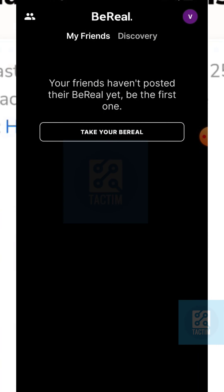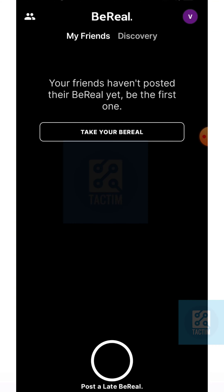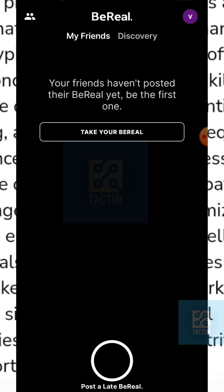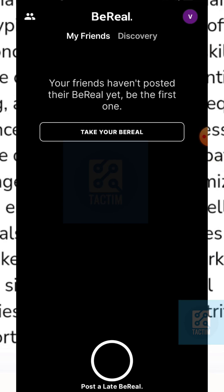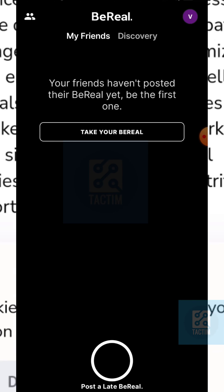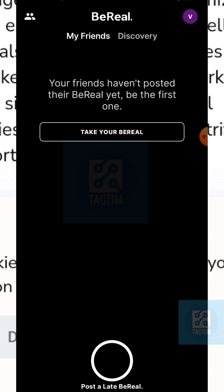So guys, that's how you can do it. Hope you find this video helpful. If you find this video helpful, then give a thumbs up and don't forget to subscribe to the channel. Thank you very much for watching the video.